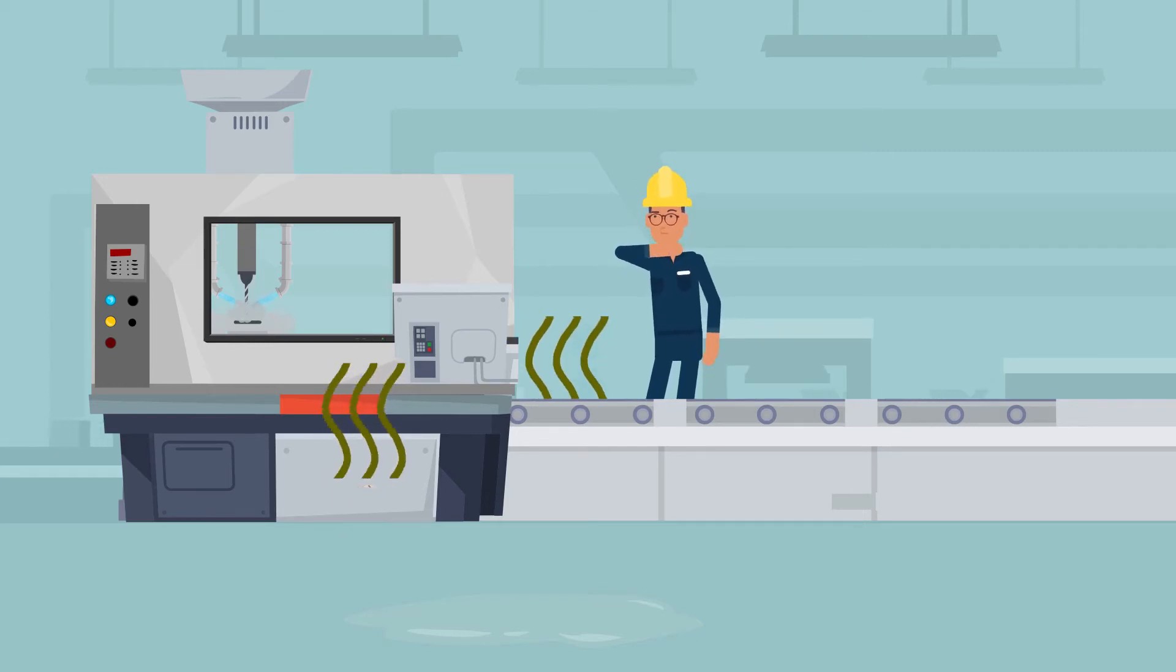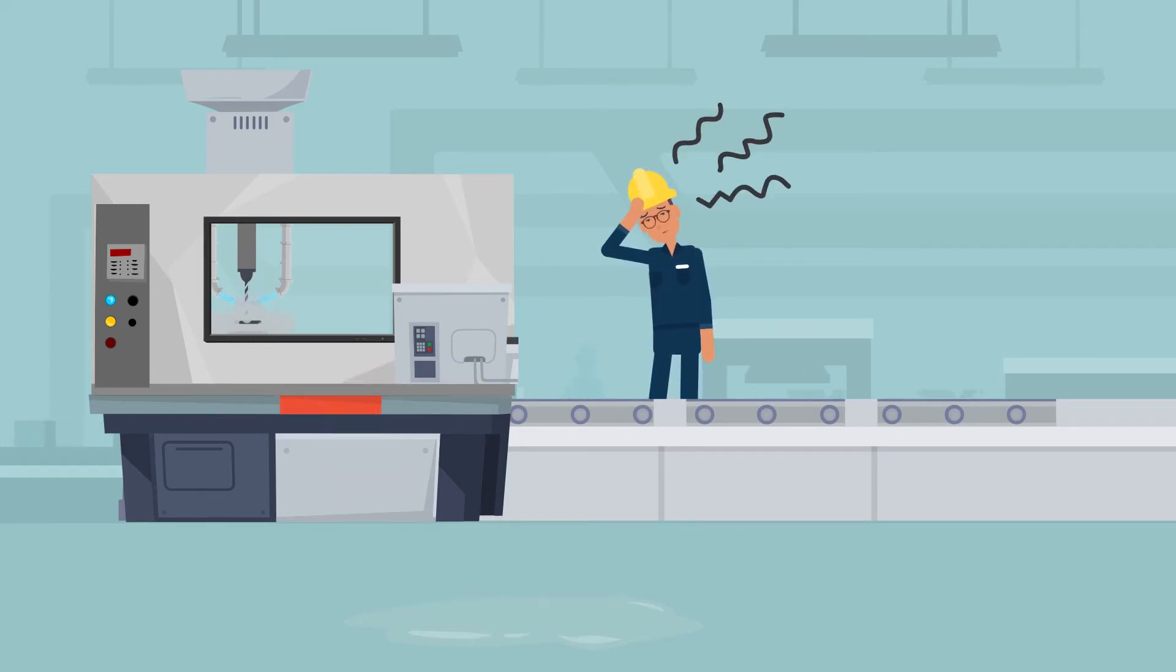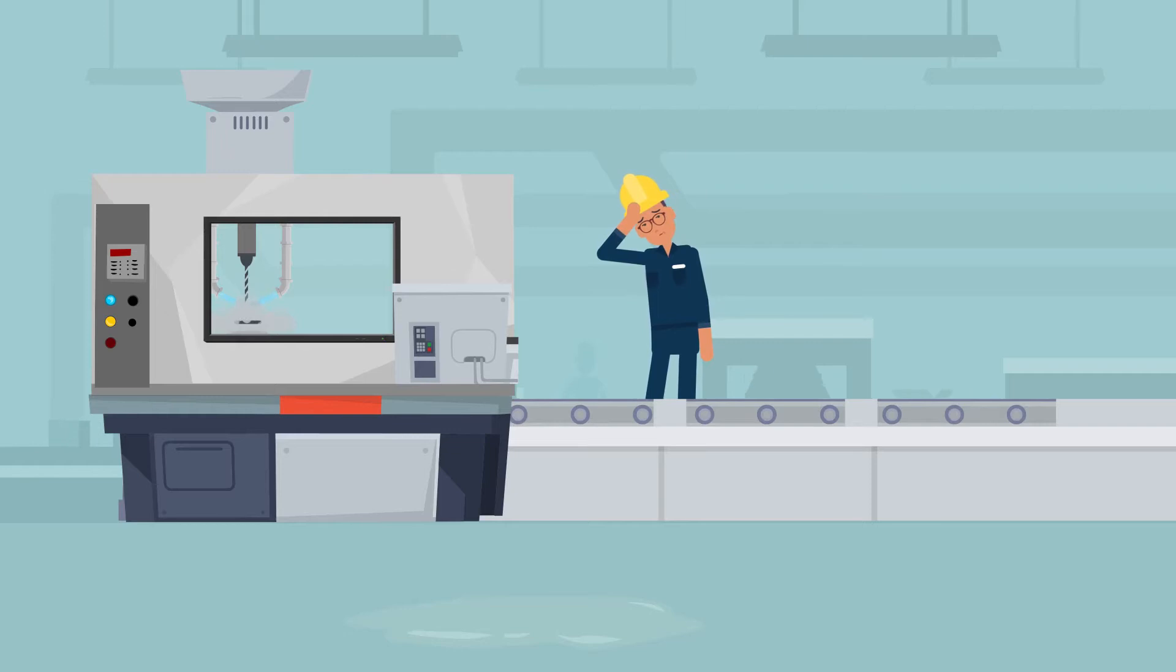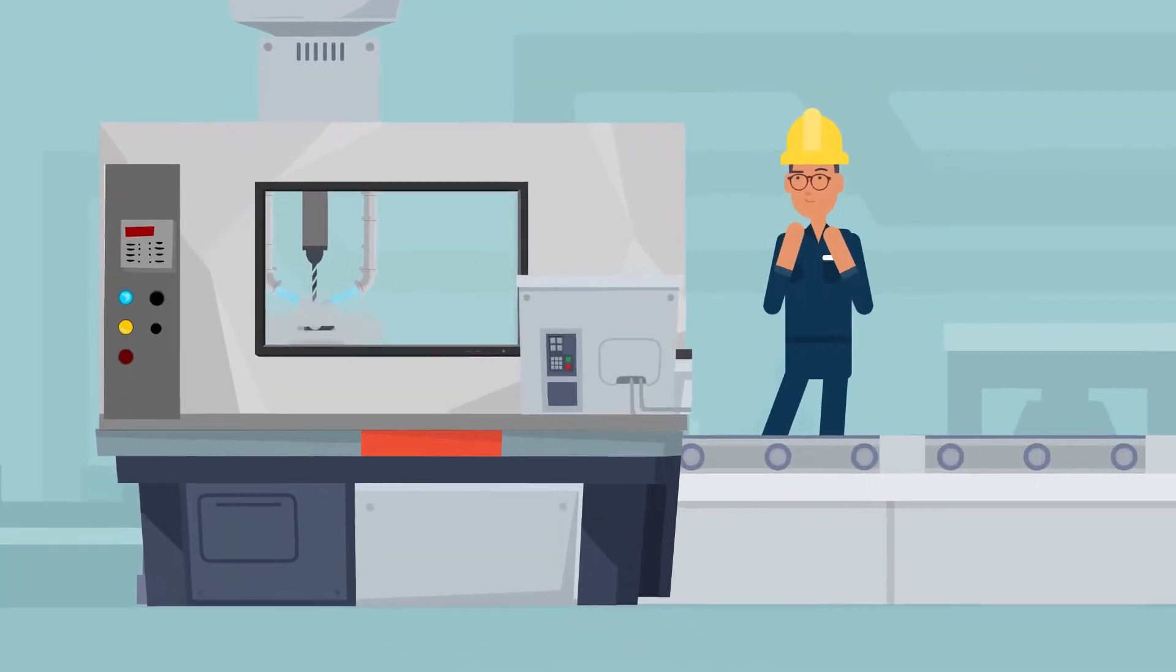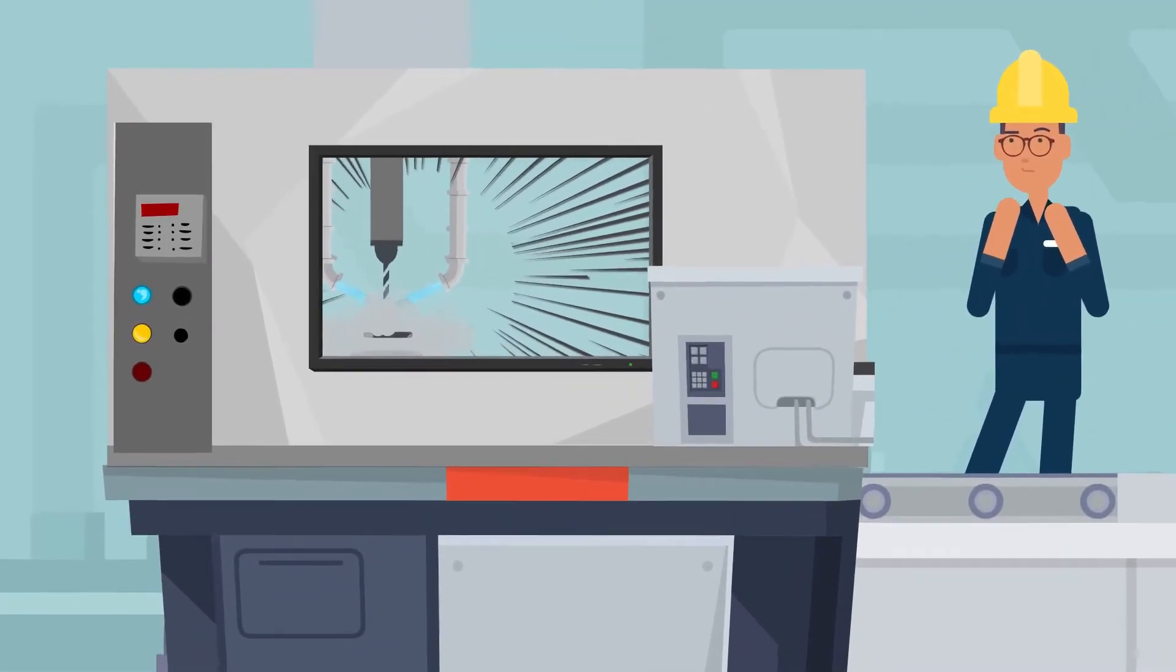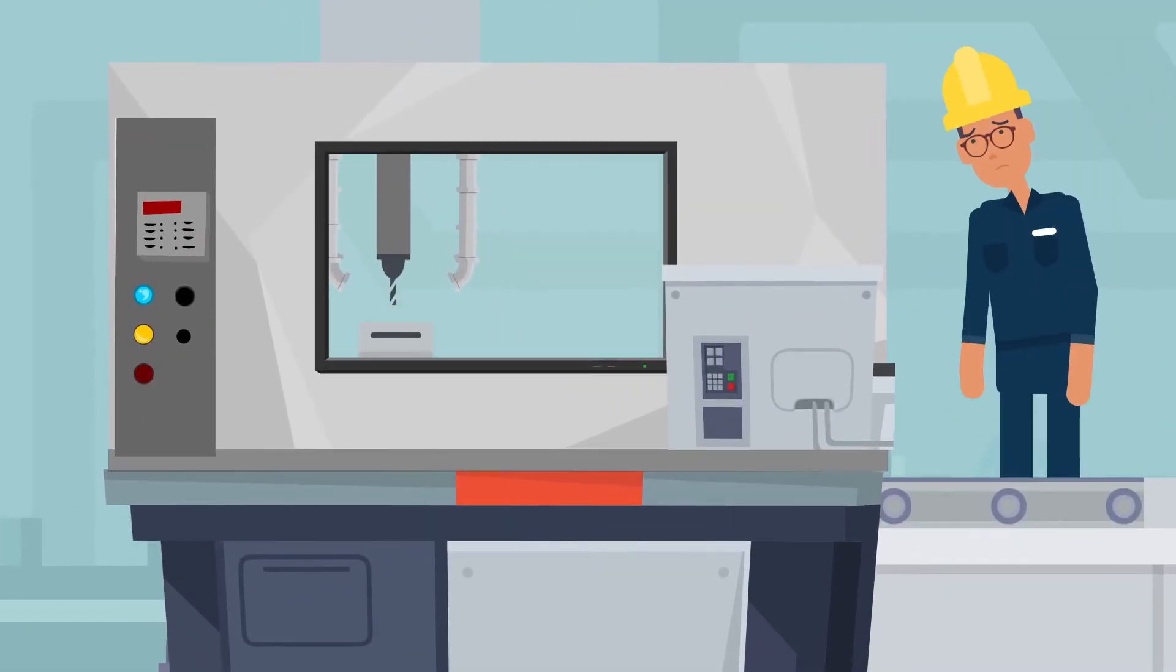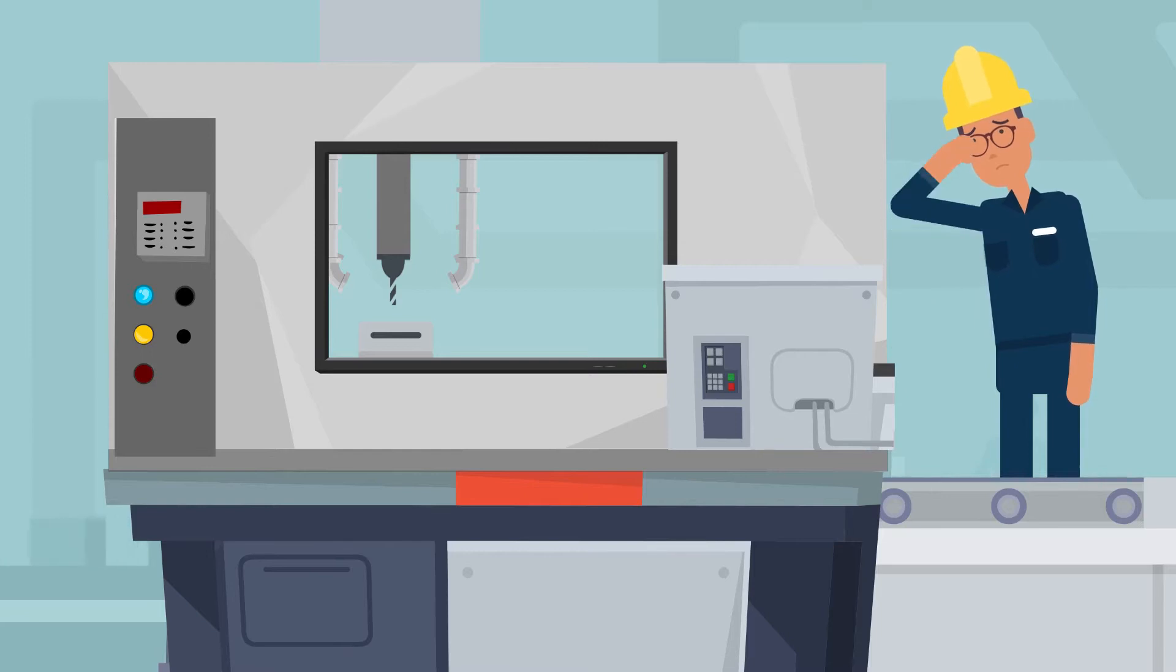The smell on the shop floor, the frequent headaches and concentration difficulties, and to make things worse, the drill breaks. Martin's job is just not going well at the moment.